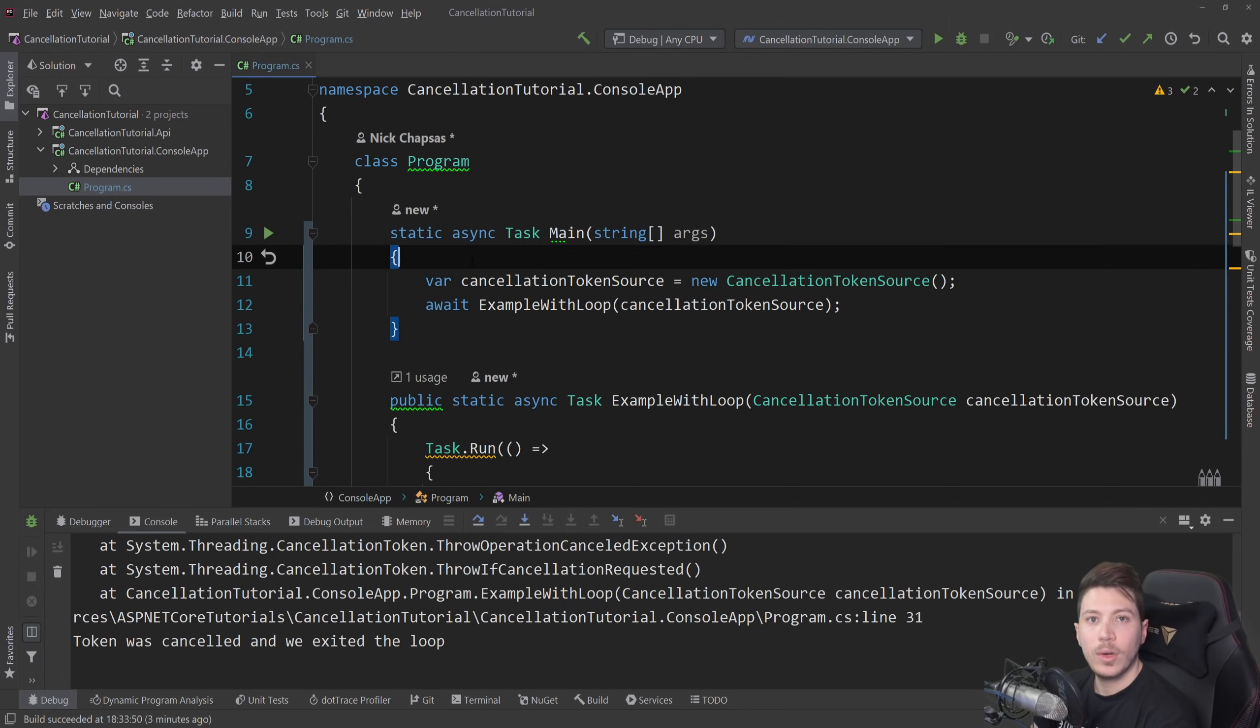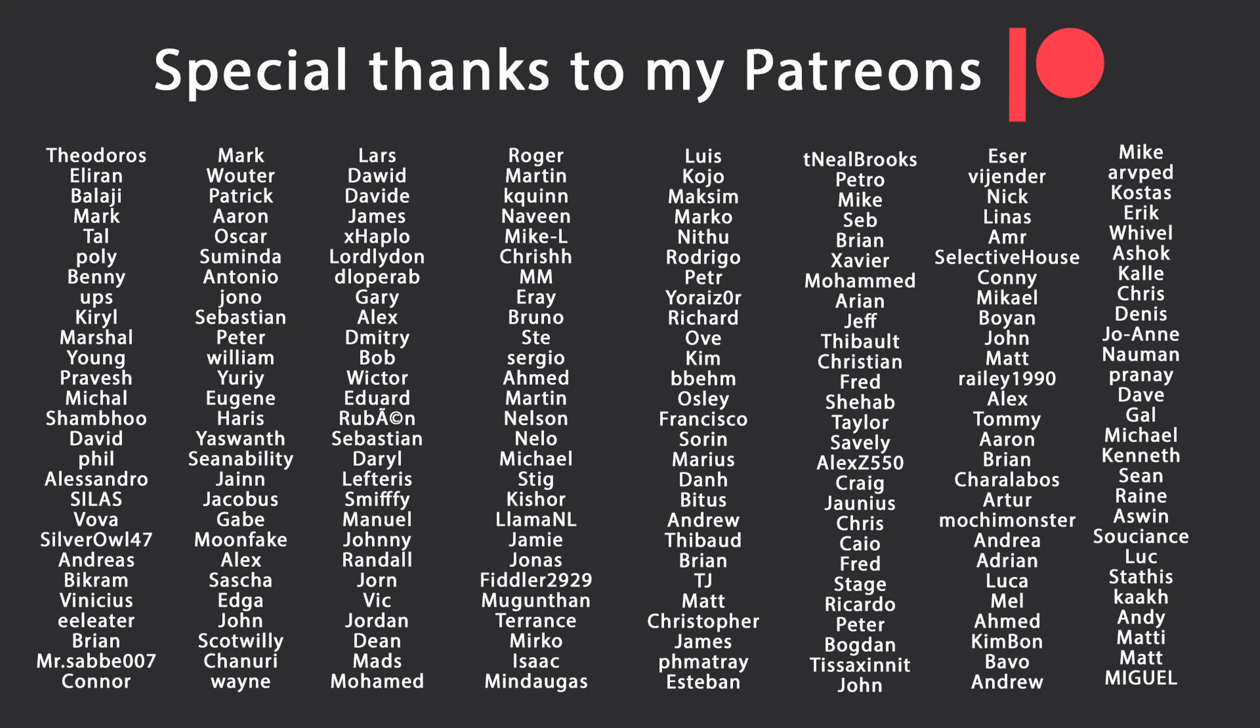That's all I have for you for this video. Thank you very much for watching. Especially thanks to my Patreons for making these videos possible. If you want to support me as well, you're going to find the link in the description down below. Leave a like if you like this video, subscribe for more content like this and ring the bell as well. And I'll see you in the next video. Keep coding.